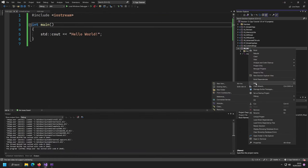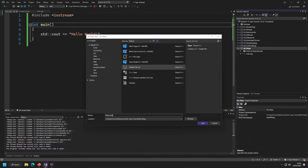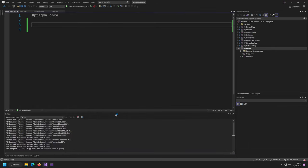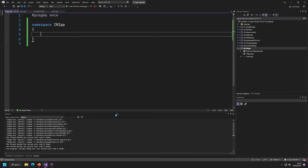Now let's get started and create our library. We're going to do this by creating a header called INIPP.hpp. Since this is a library, we're going to create a namespace called INIPP, and inside this namespace all the magic is going to happen.